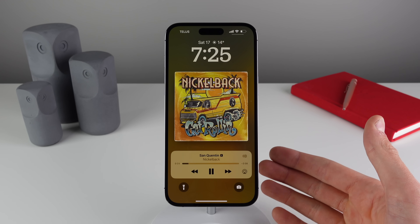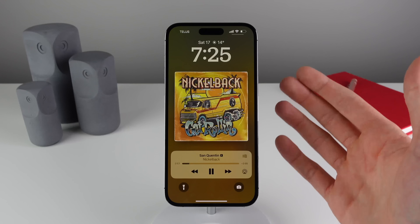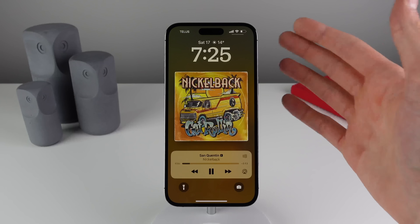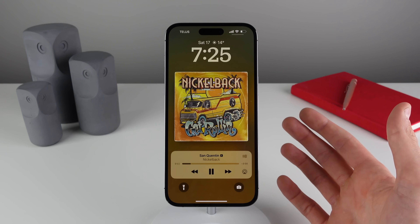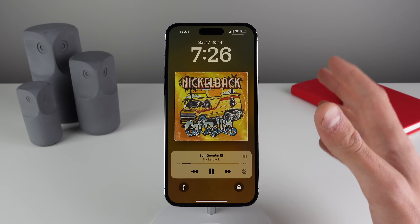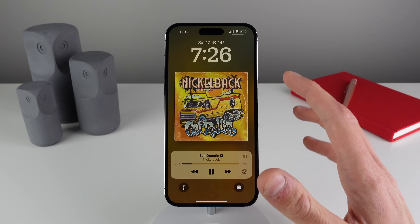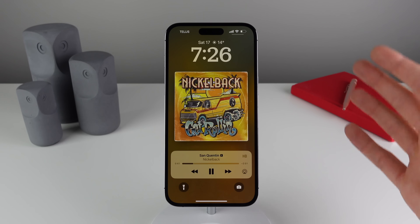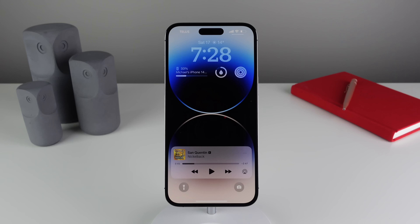In the background it also changed the wallpaper of my iPhone to sort of match the color of the album art, so this looks really good. Apple hasn't done a full-screen music player on the lock screen in a very long time, so this is a really nice change and it's an awesome way to get a bit more immersed in your music.